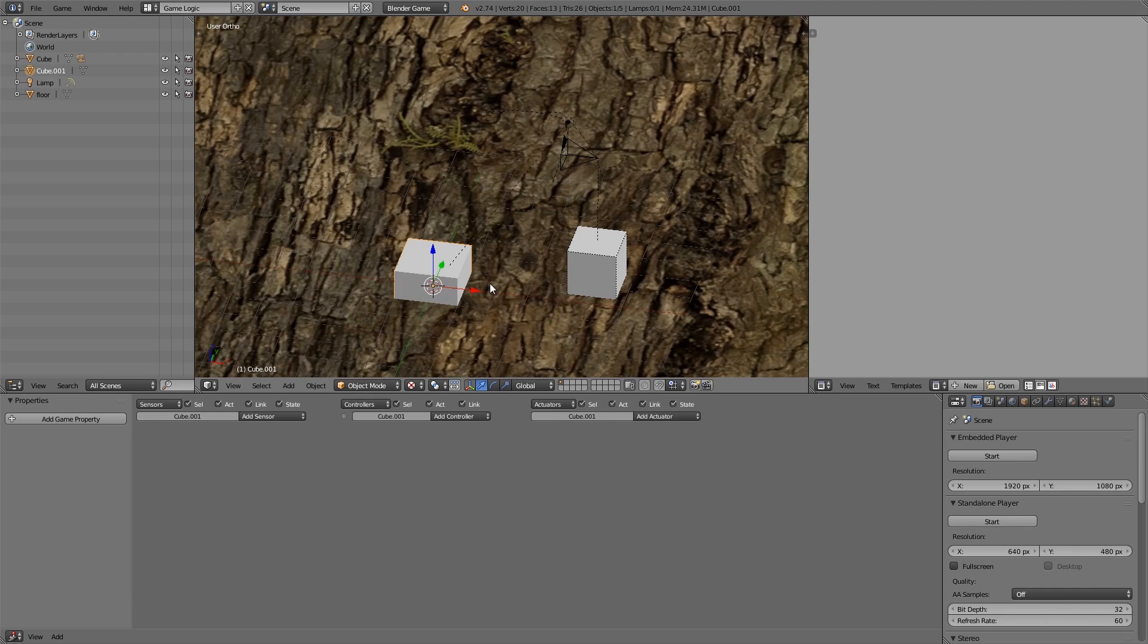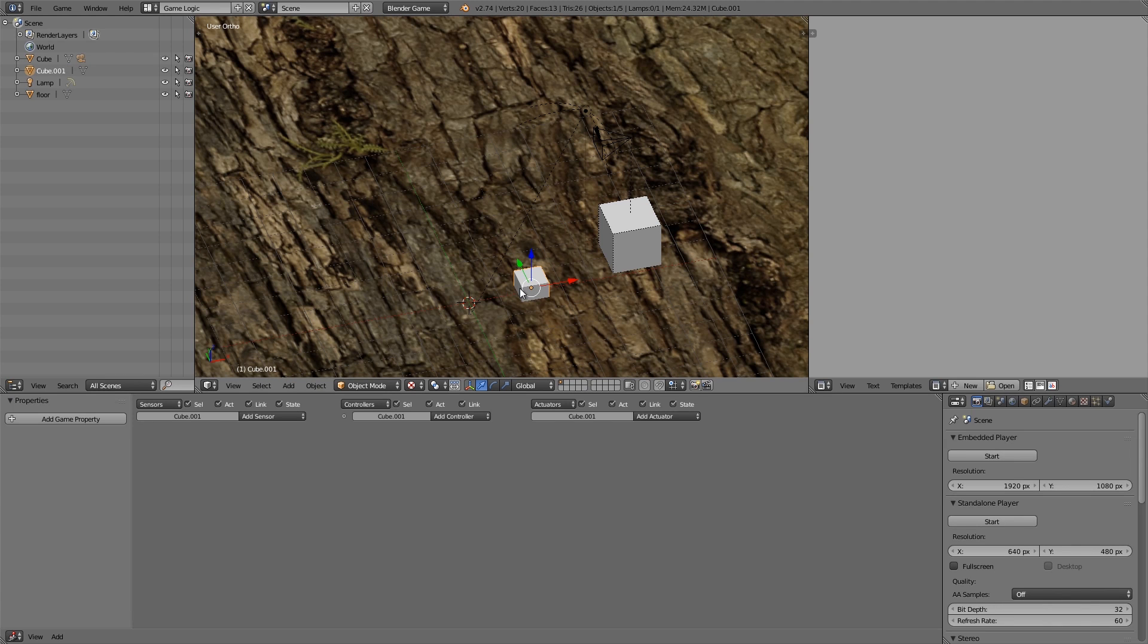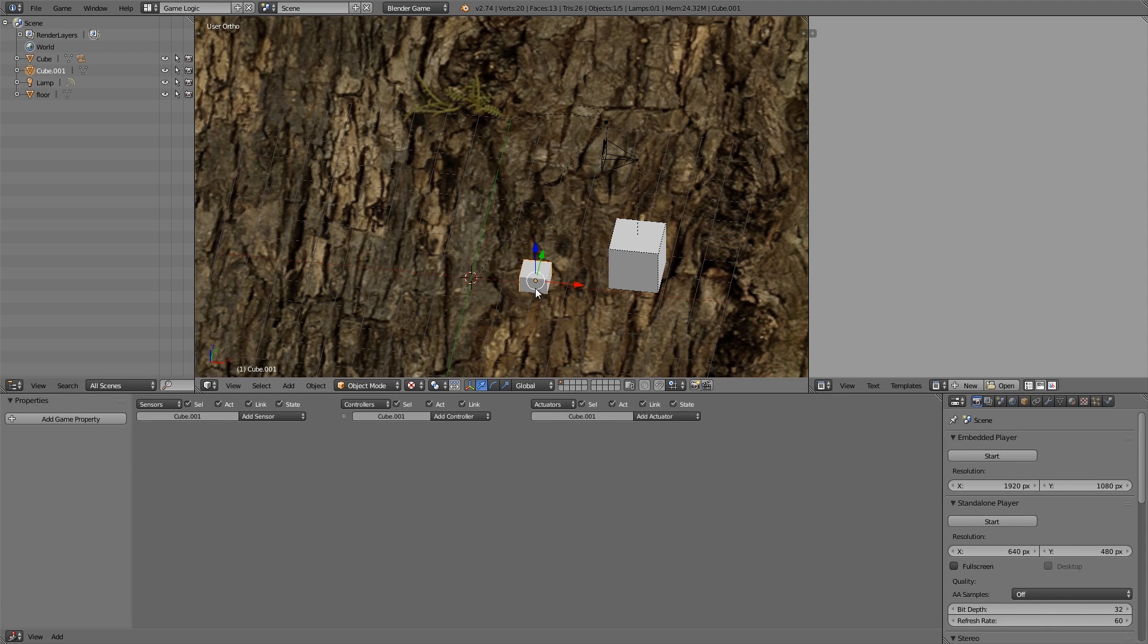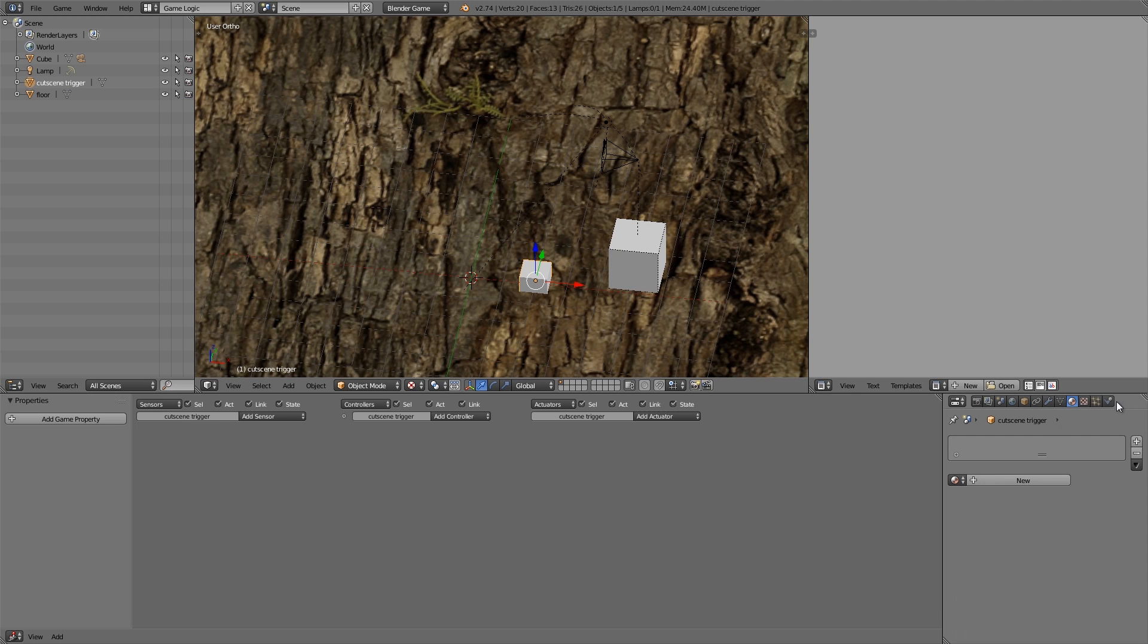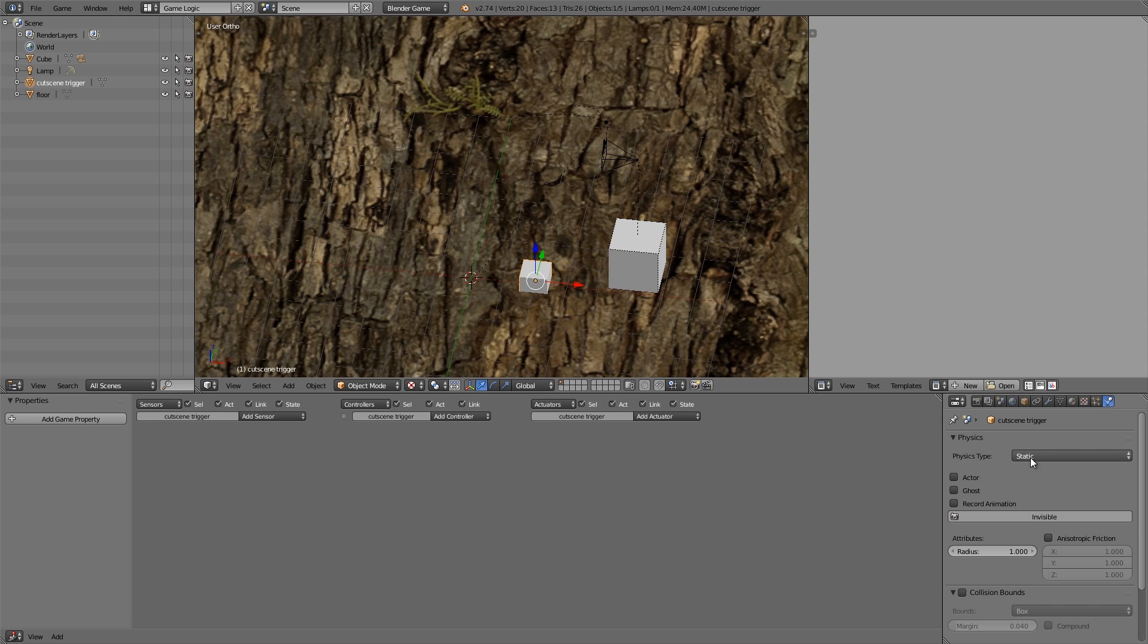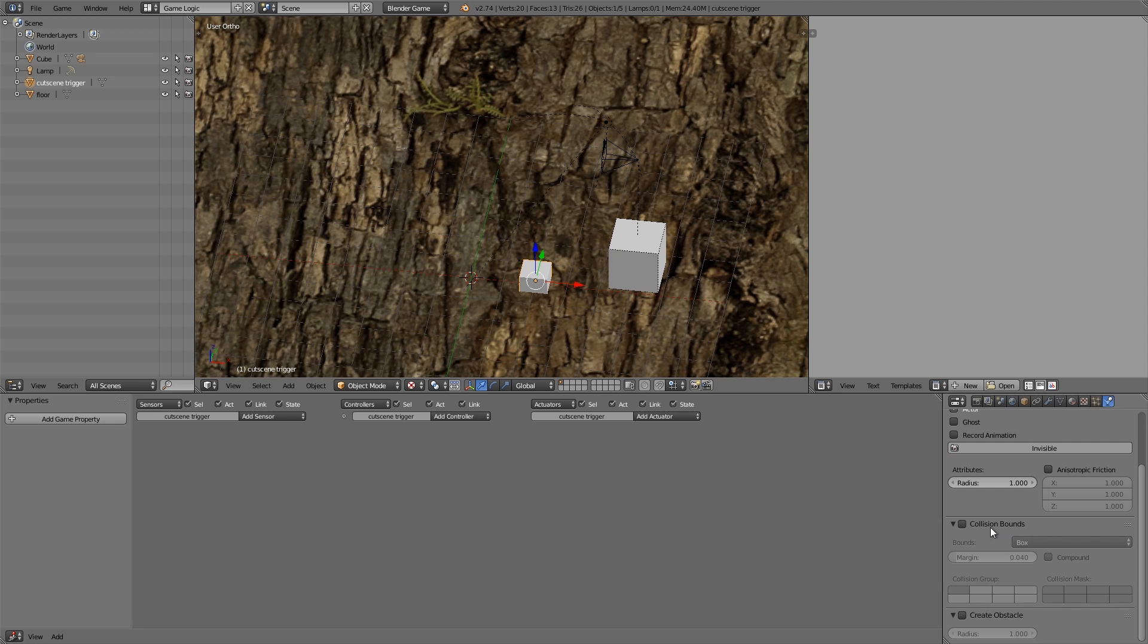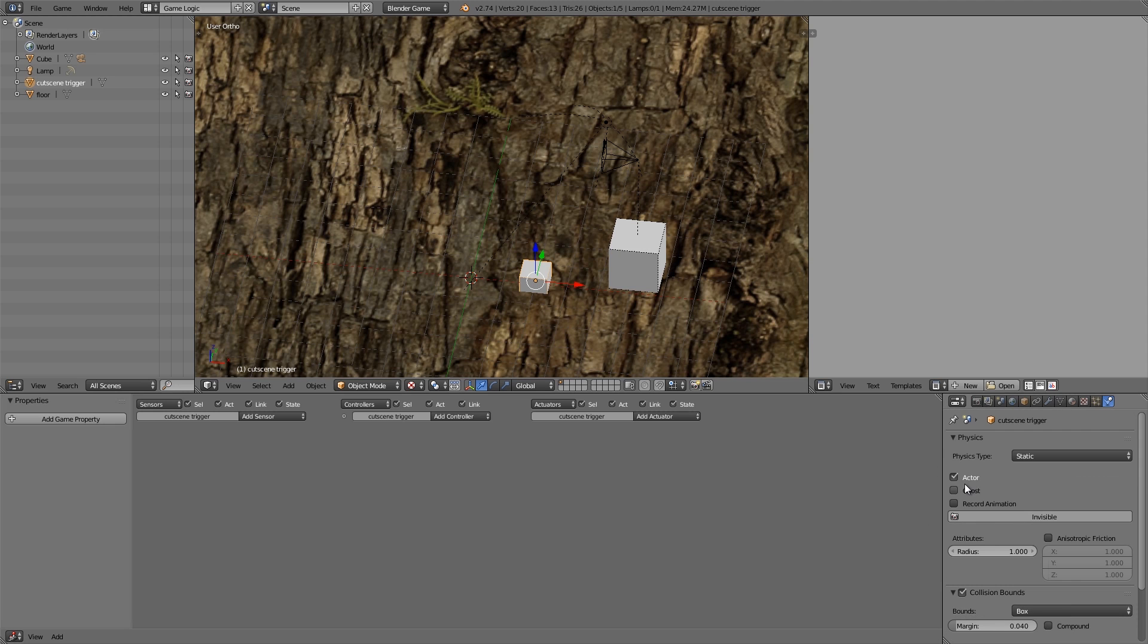Now what we want to do is add another cube. So this here is going to be our sort of trigger to start the cutscene. So let's call it cutscene trigger and then go over to the physics, static, actor, collision bounds. Also make it ghost and over here just add the property cutscene.